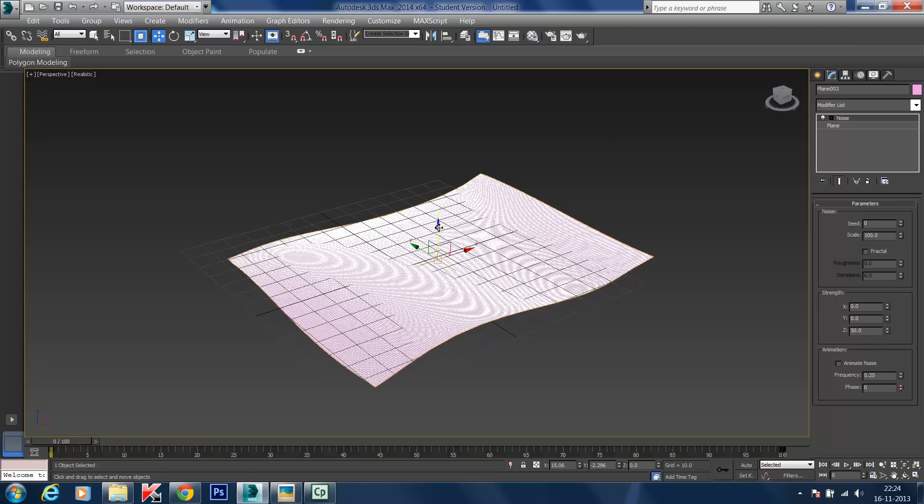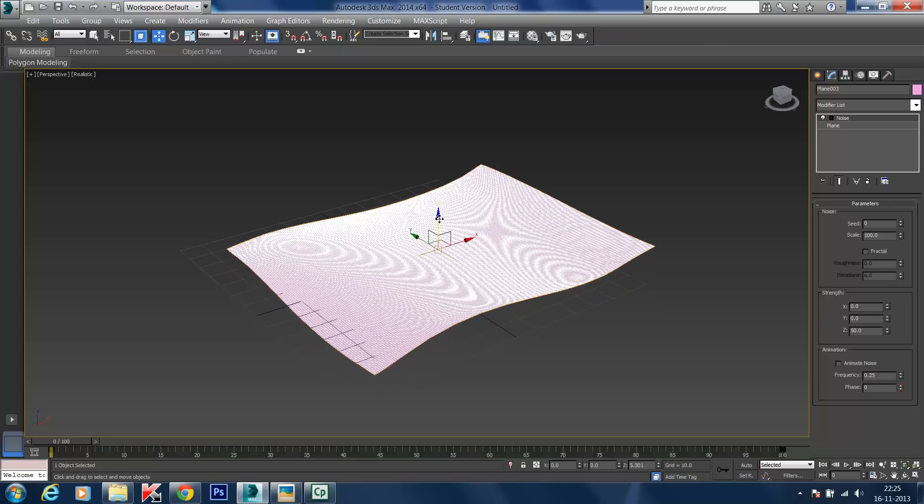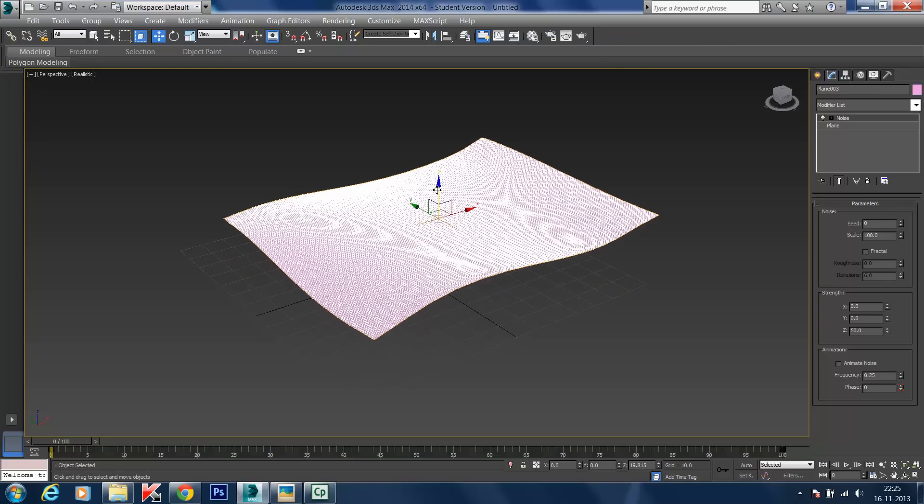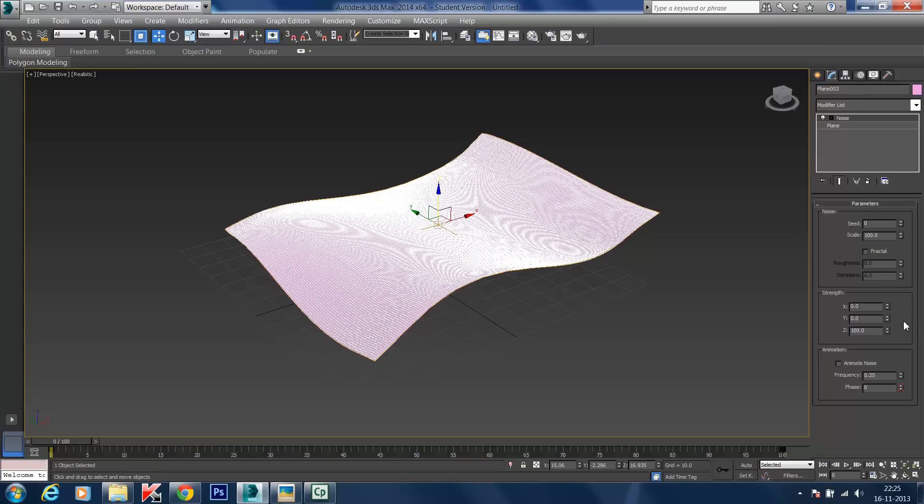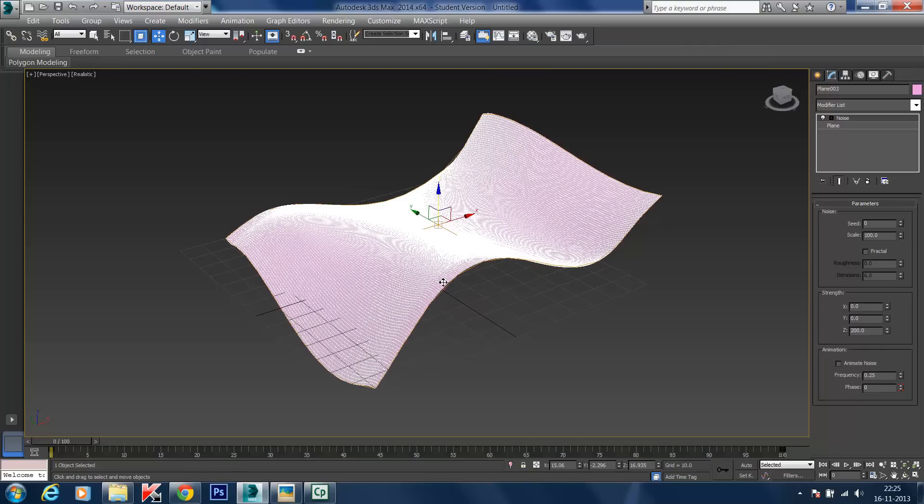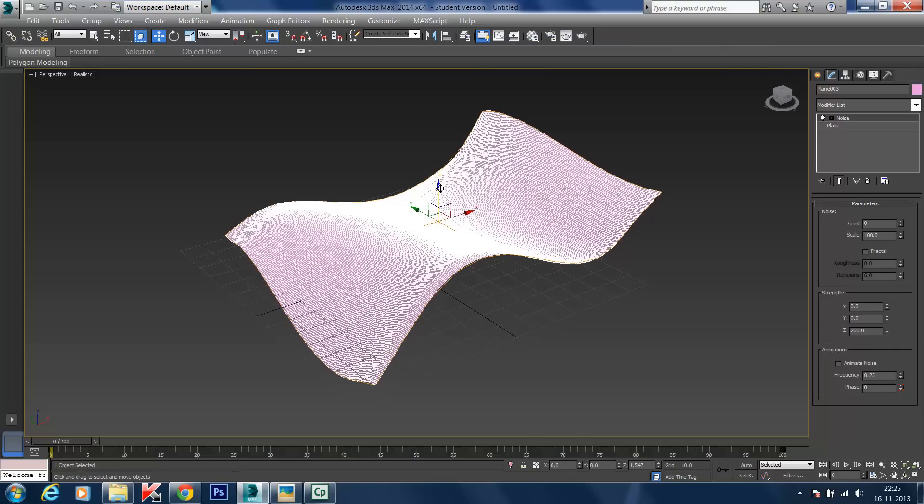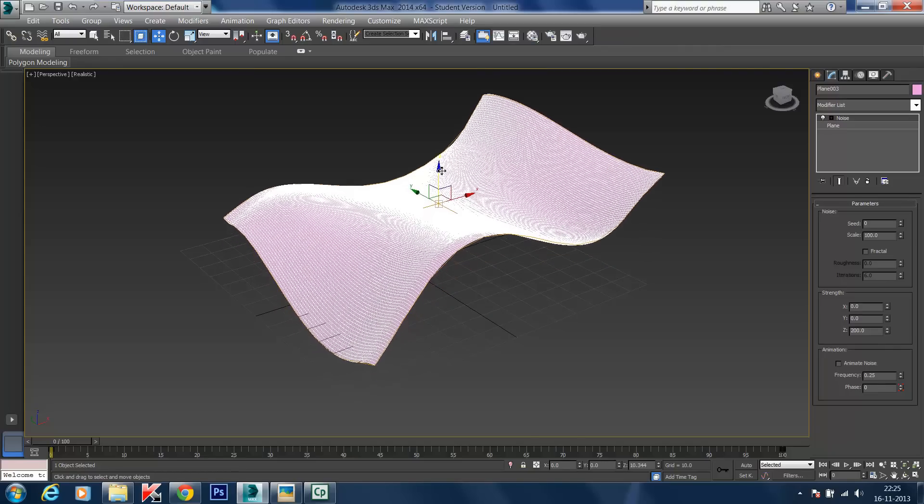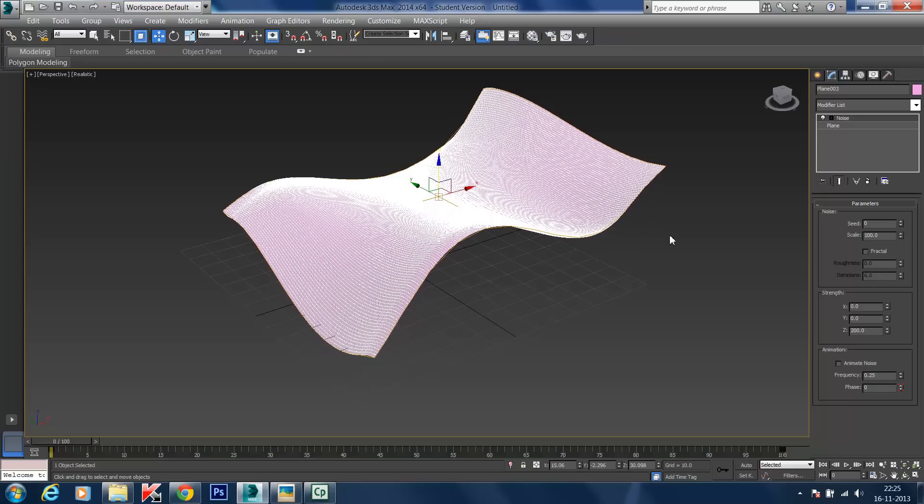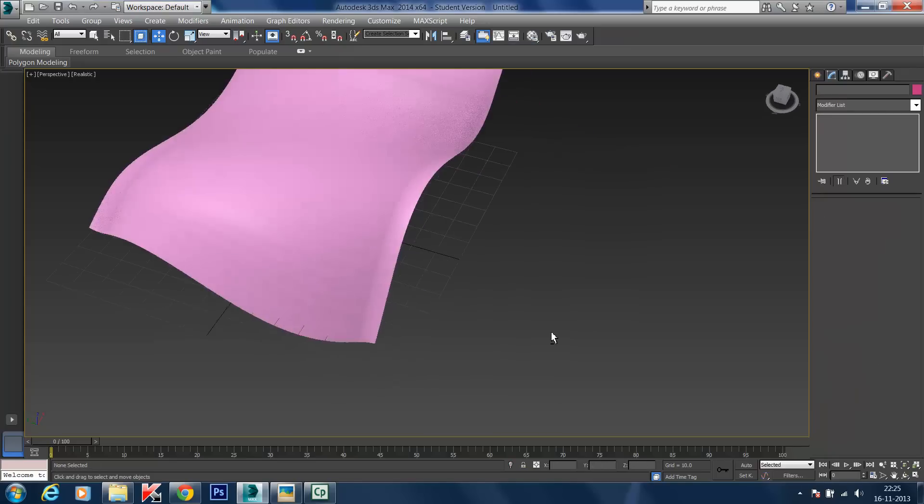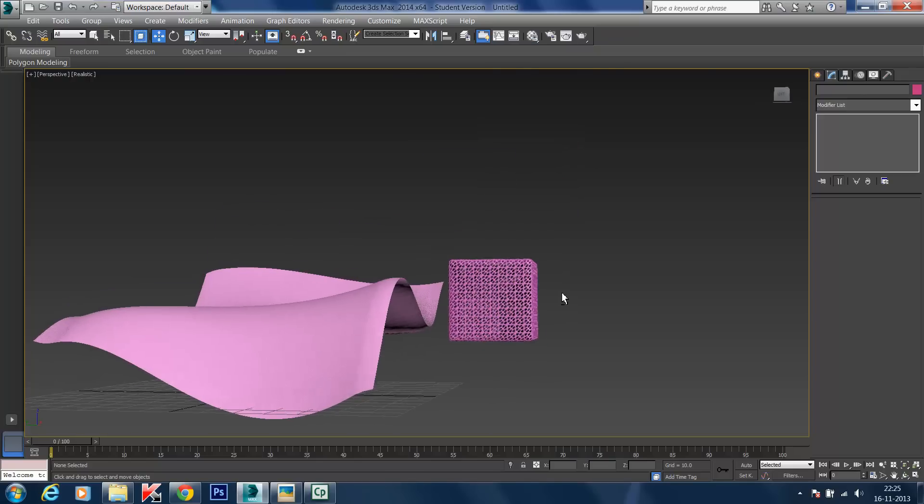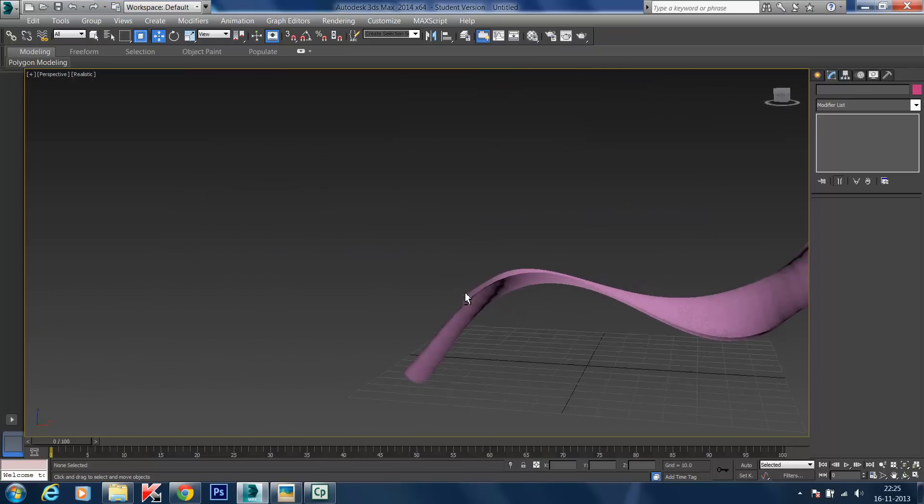That has undulated the plane and made it wavy. I'm going to move it up on the Z axis so we can see the plane clearly. Let's add more undulation. I'll give it 200 on the Z axis. I'll move the plane up a bit more so it's clear. When I click outside, I can see how undulated the plane is.